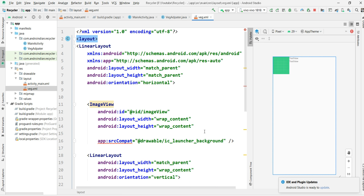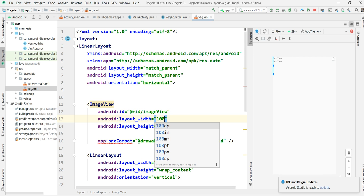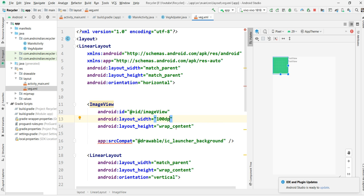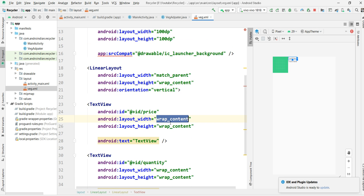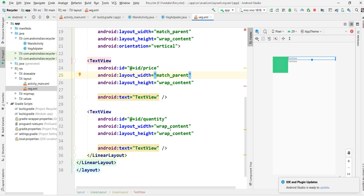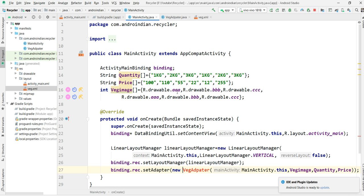I want to show this image in 100 by 100, so the image should be in the right direction. Here I am changing this as match parent, and this also I am changing as match parent. And here instead of 1 kg, 2 kg, I want to change this to some different names.